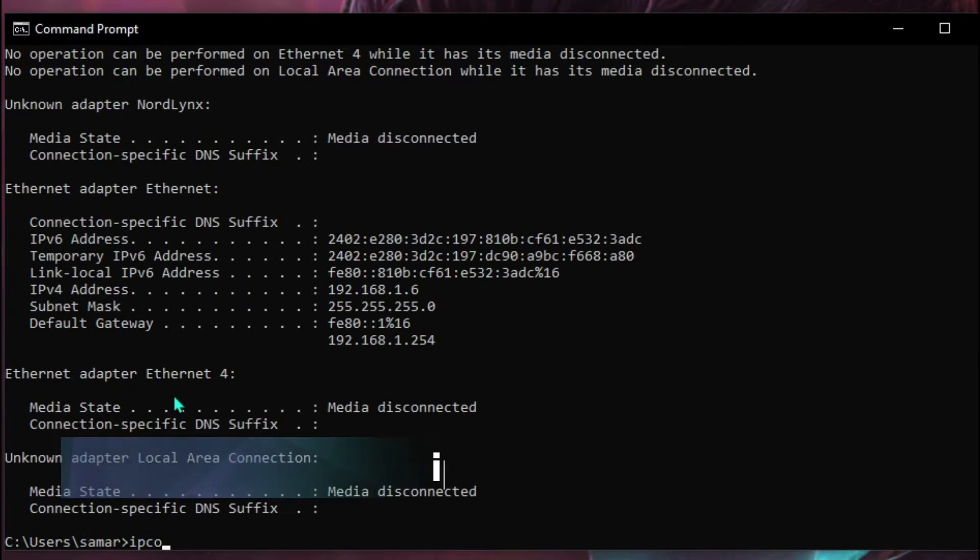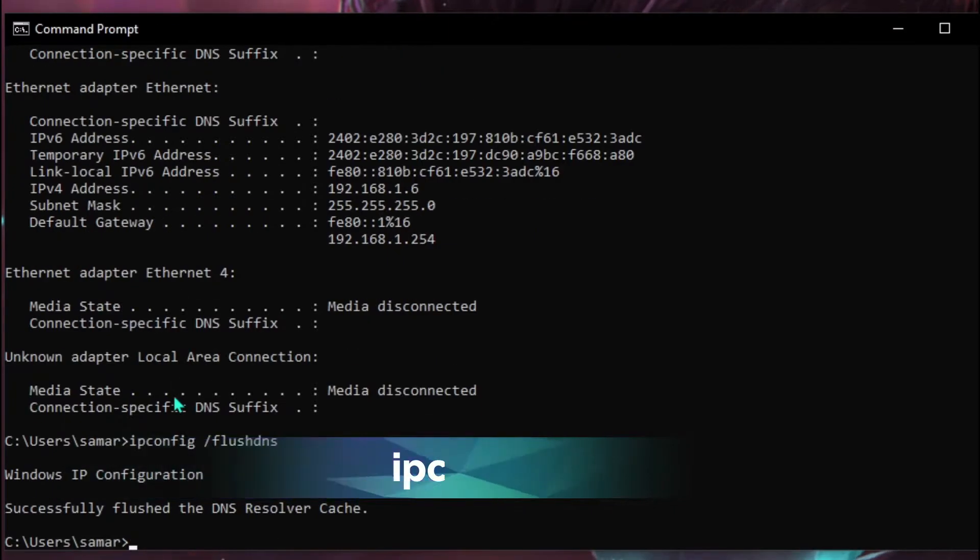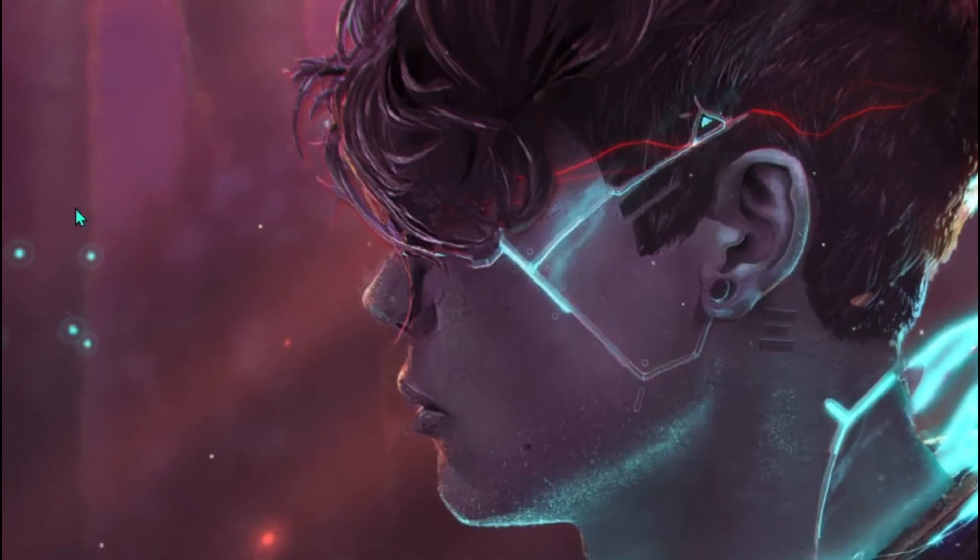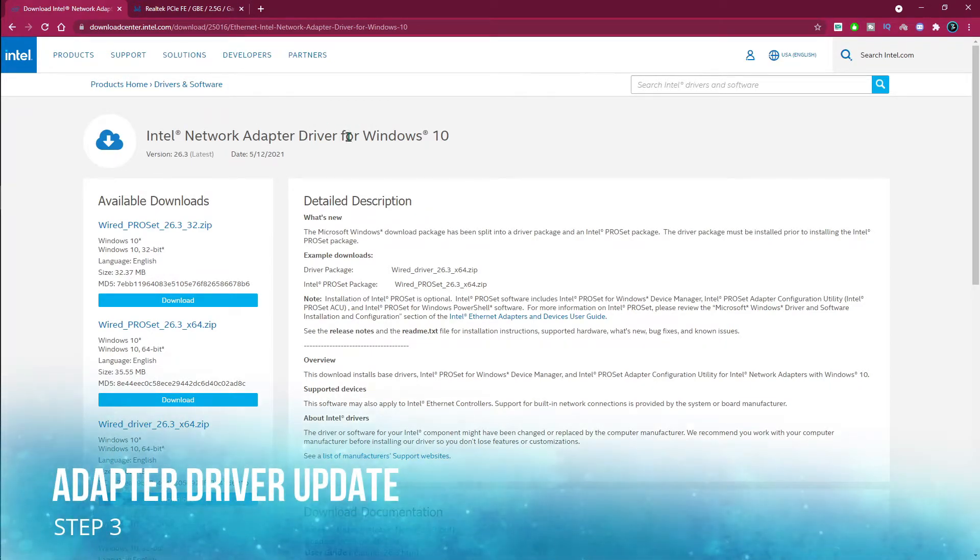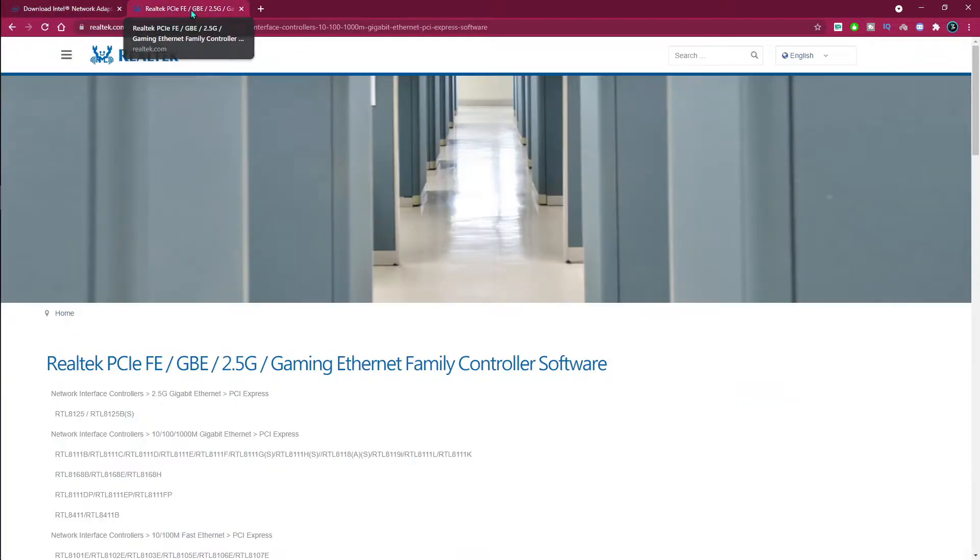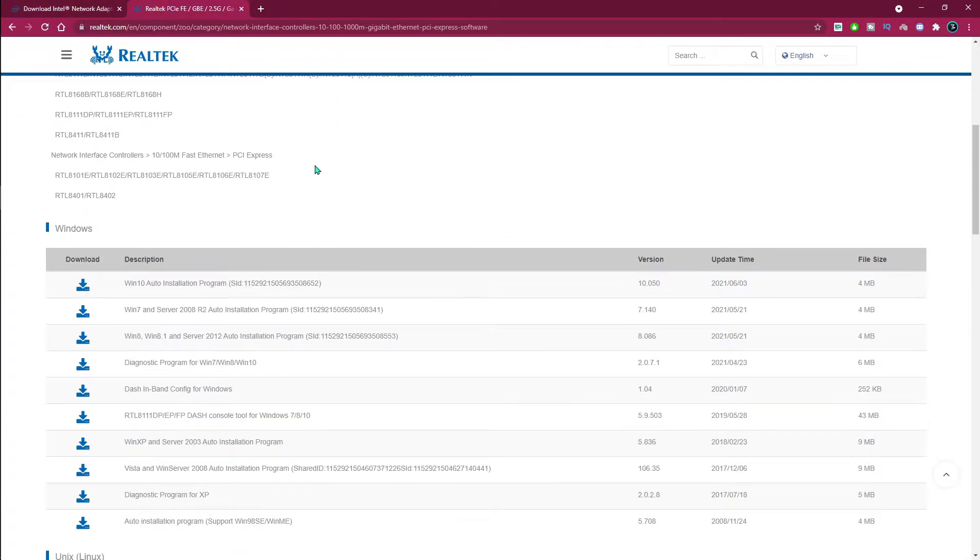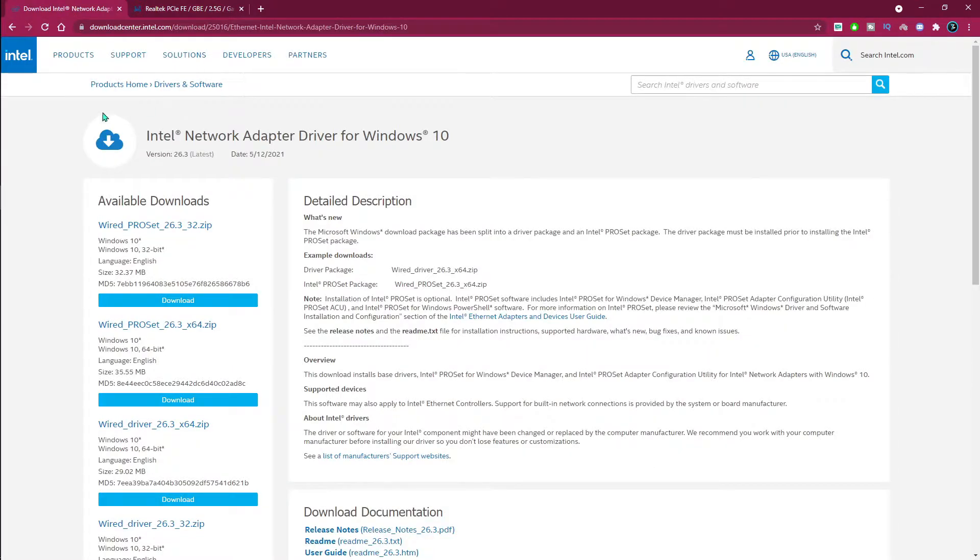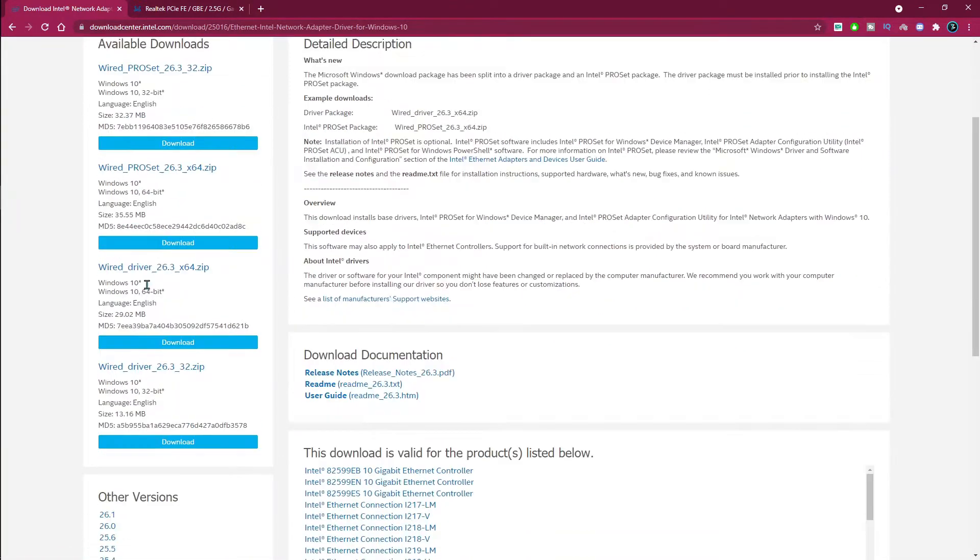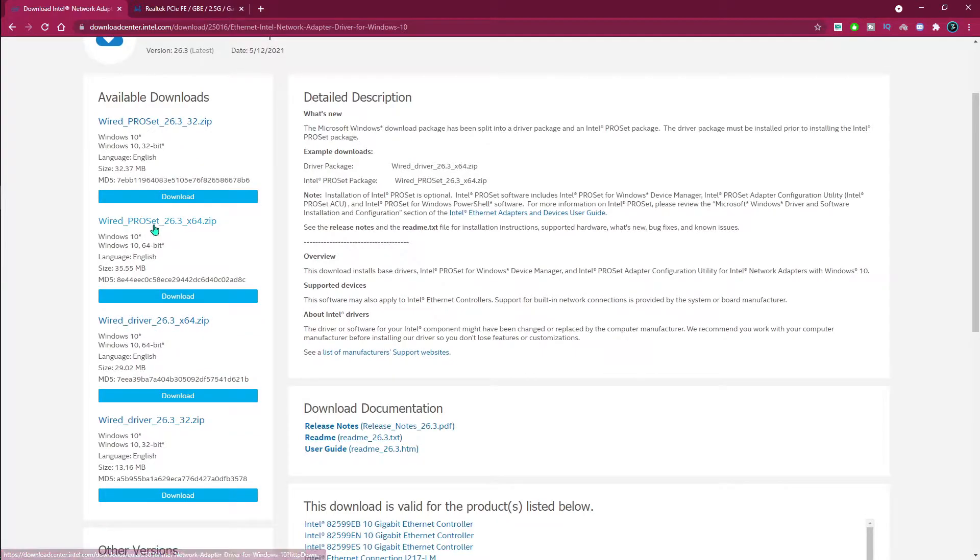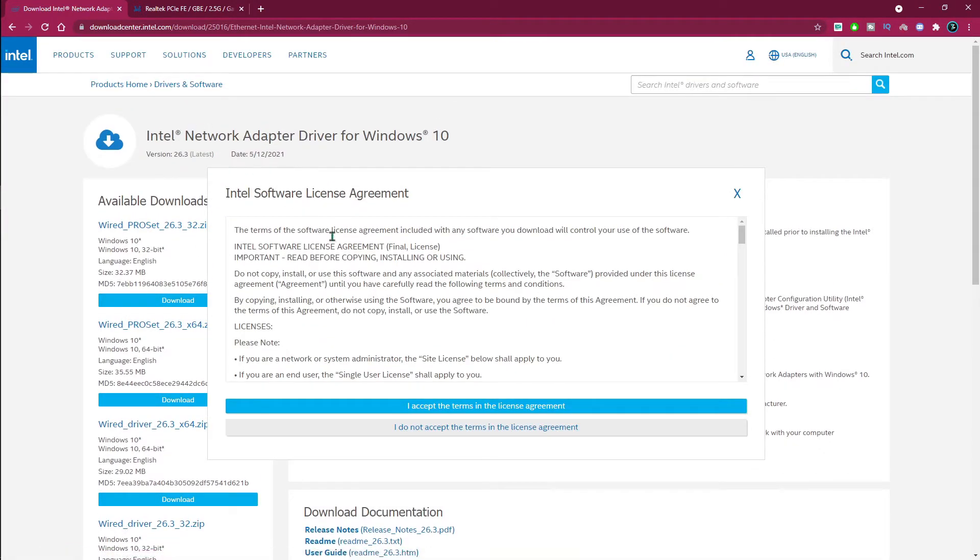Next thing is downloading the ethernet drivers. I'll be leaving a link to both of these websites - the first one is Intel and the second one is Realtek. It's totally your choice which one you are using. But if you guys want to use Intel, all you have to do is go to this one, scroll all the way down, and you'll see this wired pro set. This is the latest version. All you have to do is click on the download button, hit I accept, and you'll download it.